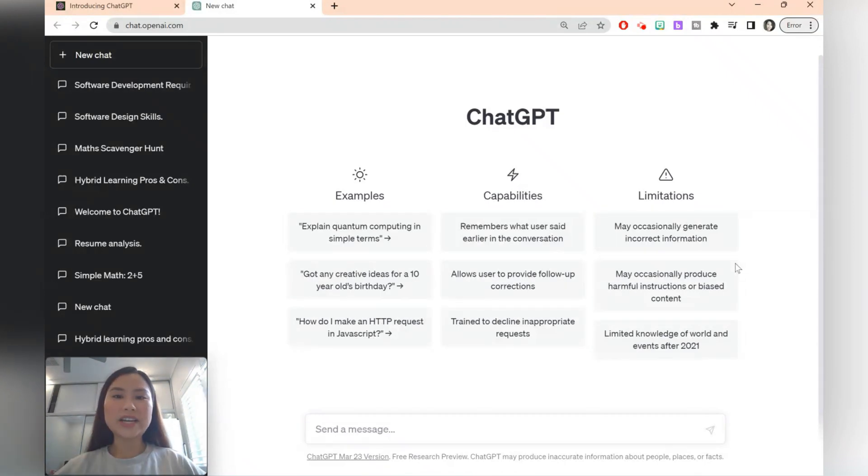Sometimes ChatGPT is a great starting point but you do need to make your own edits and adjustments to suit your needs.